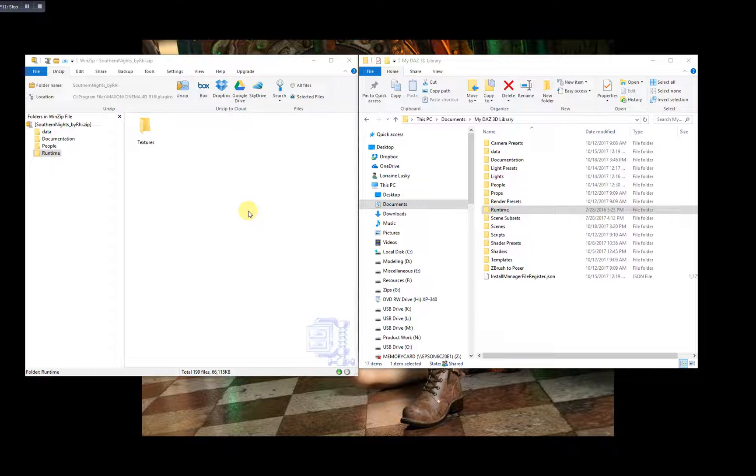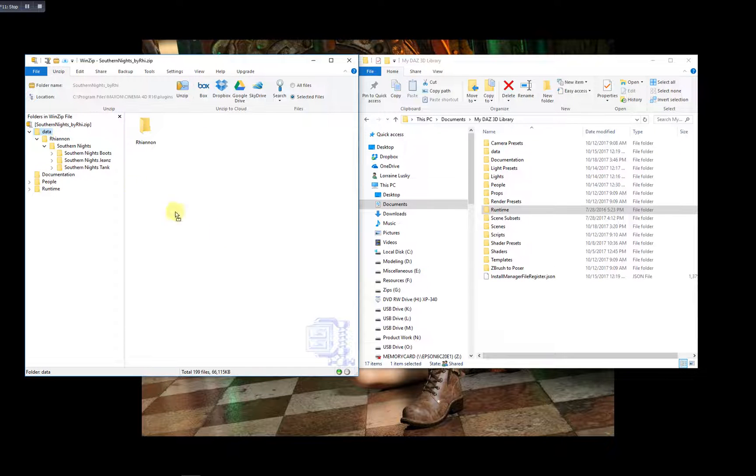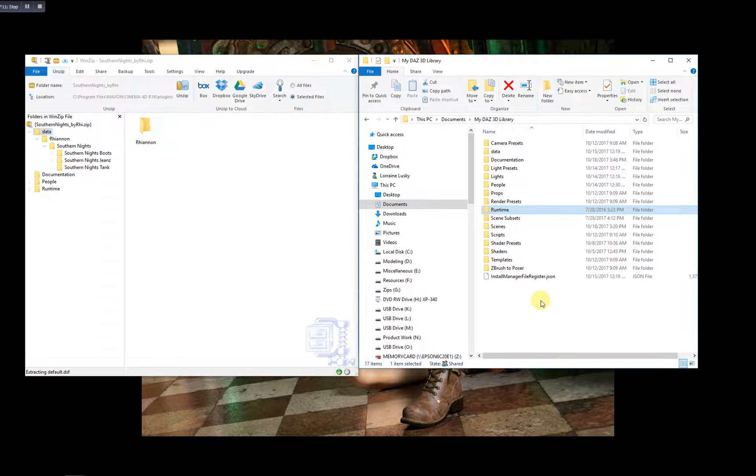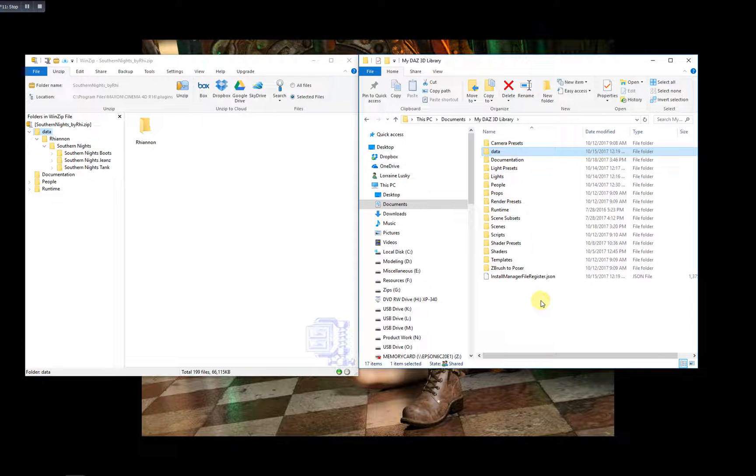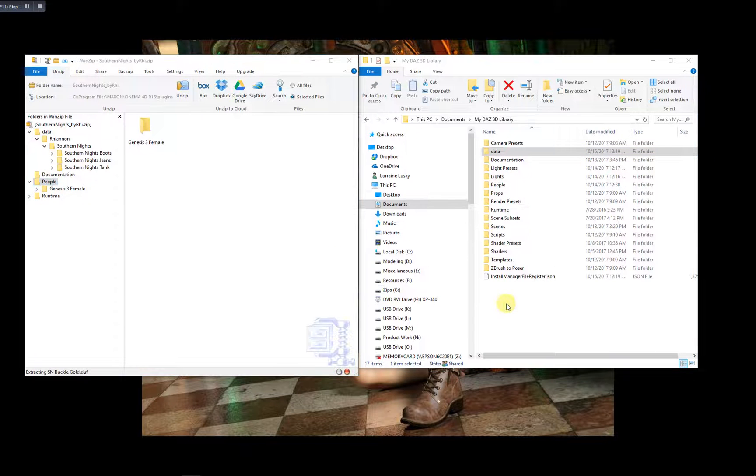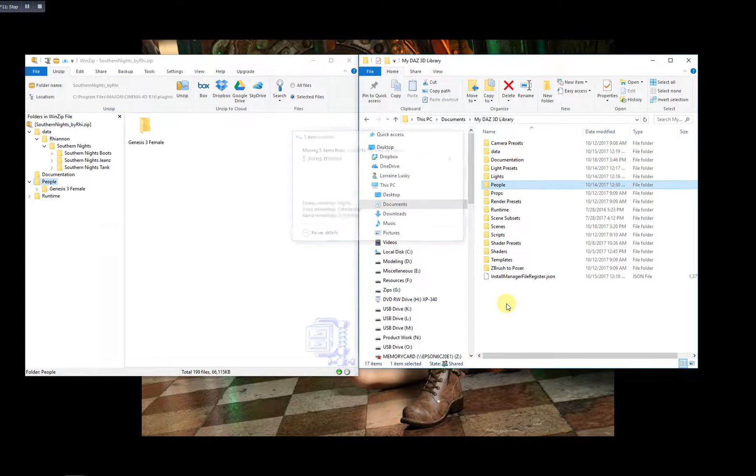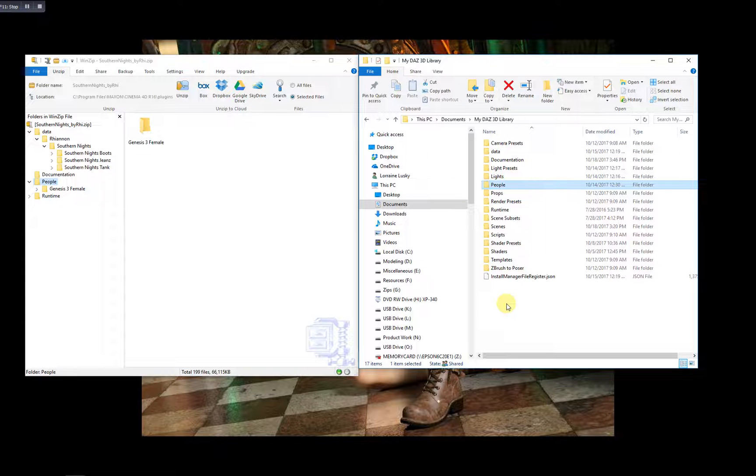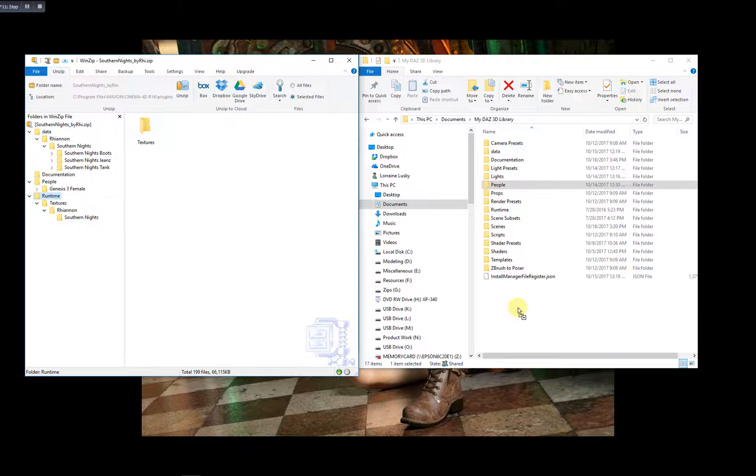What you're going to do is take each folder and you're going to drag and drop it into this window. And it's going to move and add these product files to your library in their respective locations. Runtime. That's the last one.